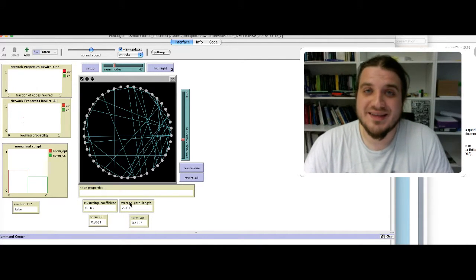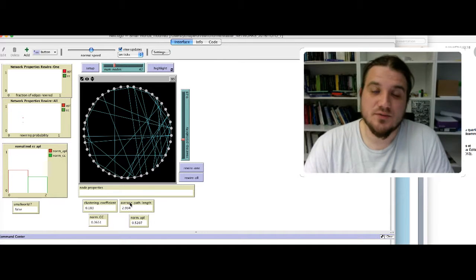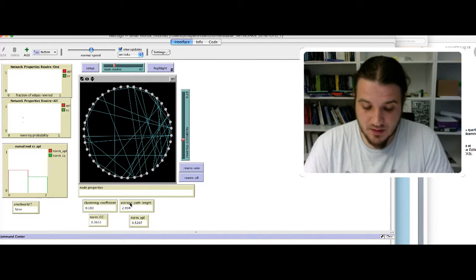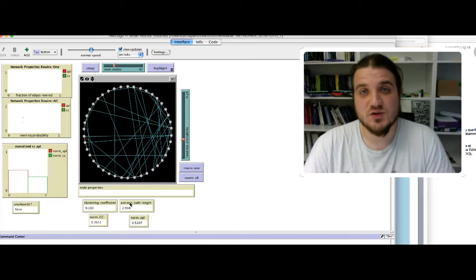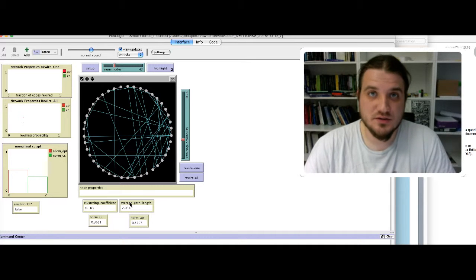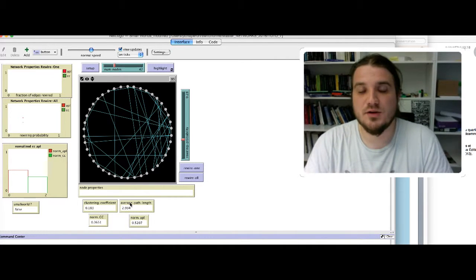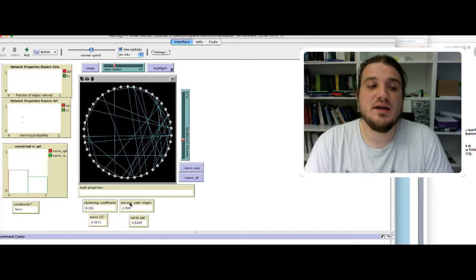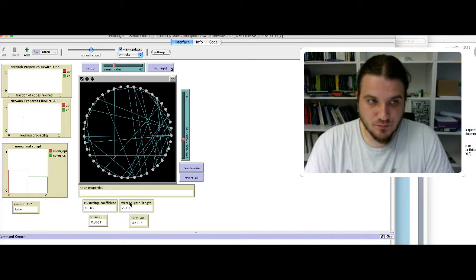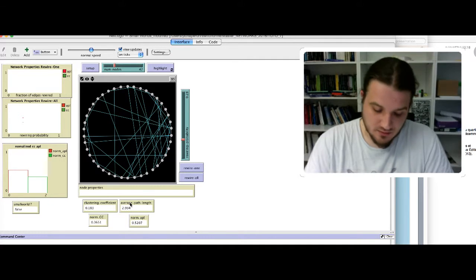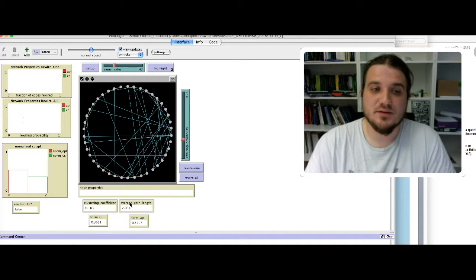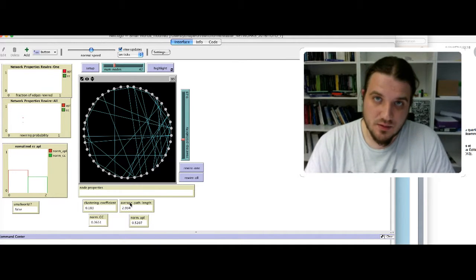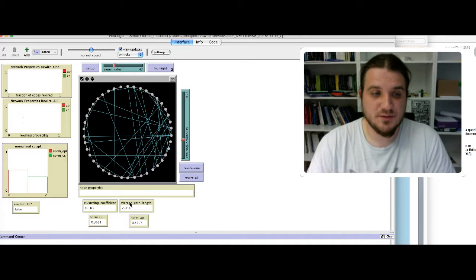We can detect the fact that the network is a small world, because a network will be considered as a small world when the clustering coefficient, the normalized clustering coefficient, is higher than the average path length, or in other words, when the average path length is lower than the clustering coefficient.